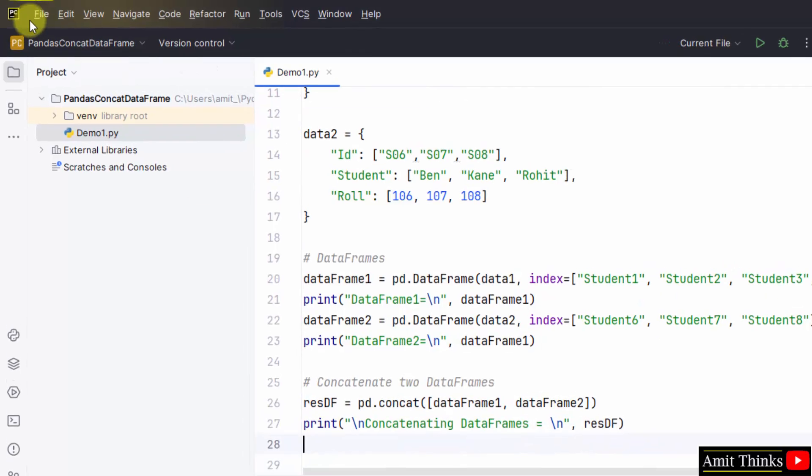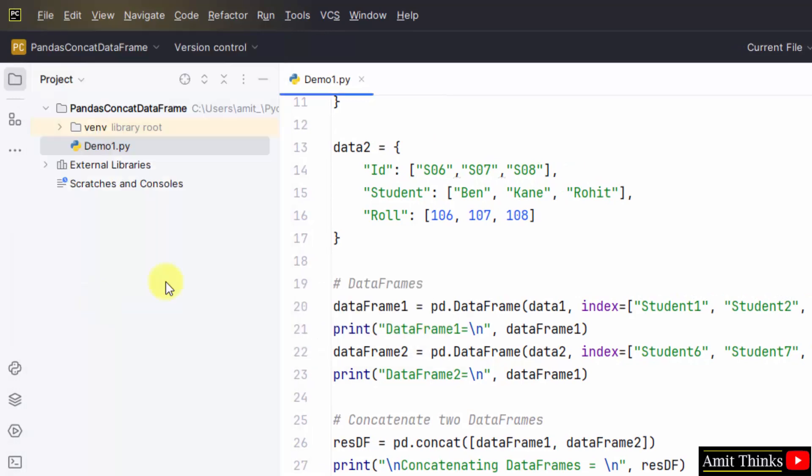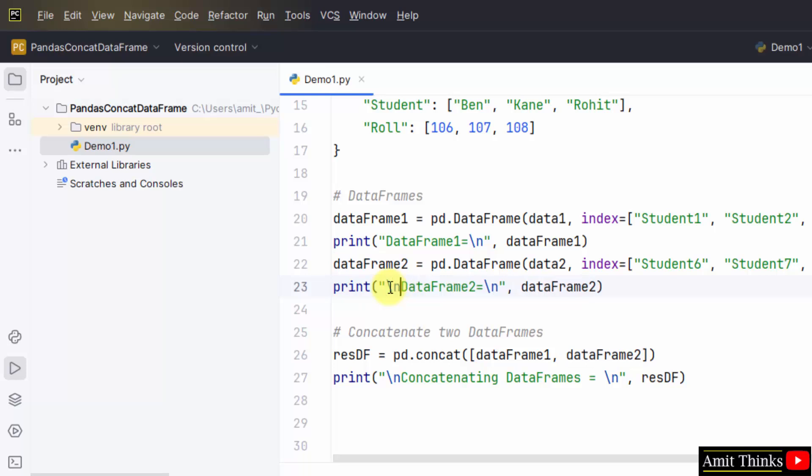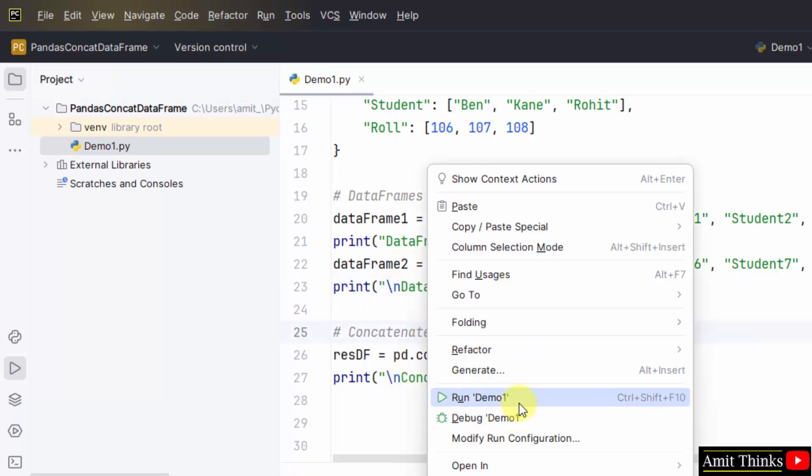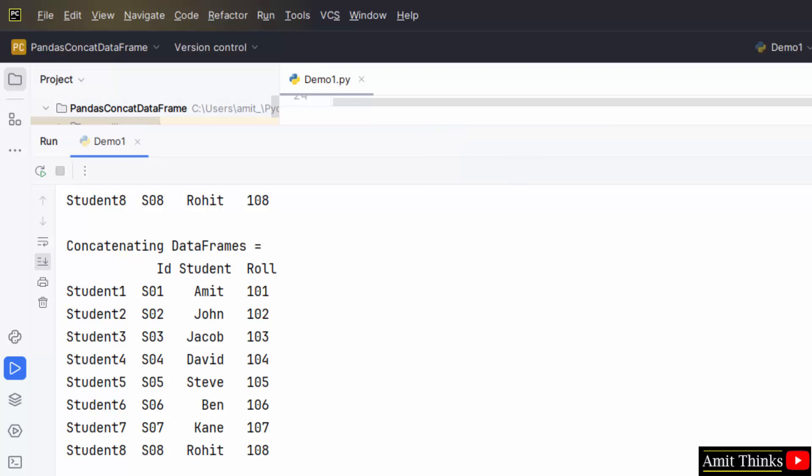File, save all. You can also add slash n. Right click run demo1. Now let us see the output.